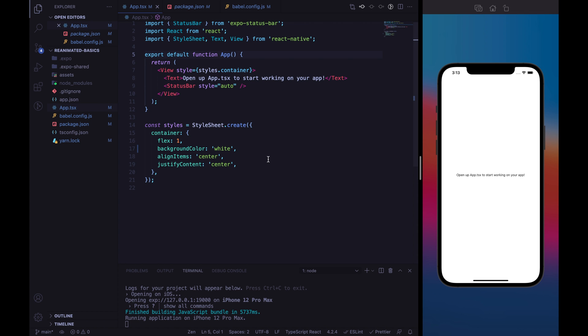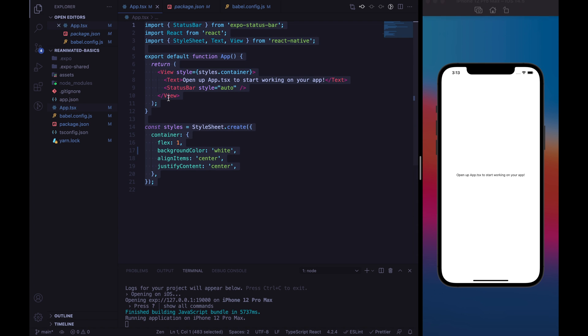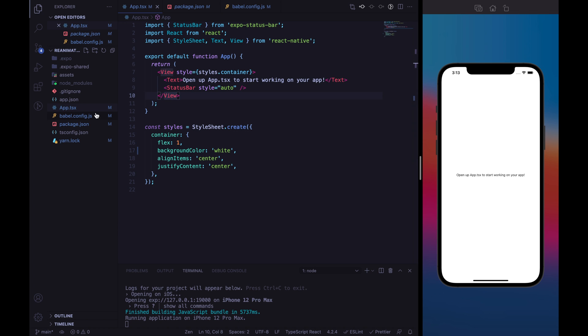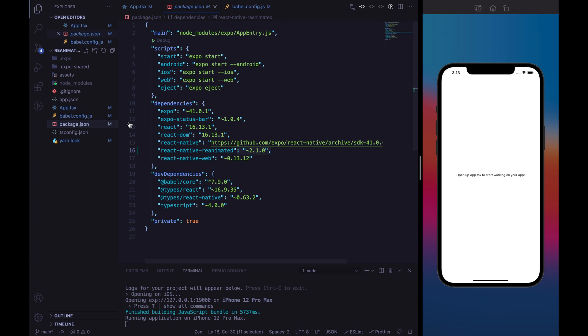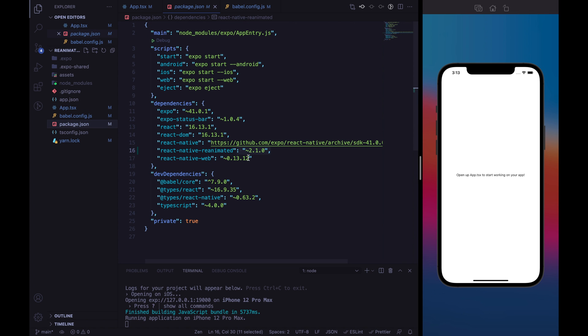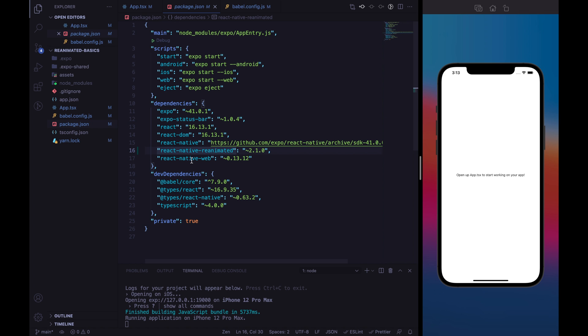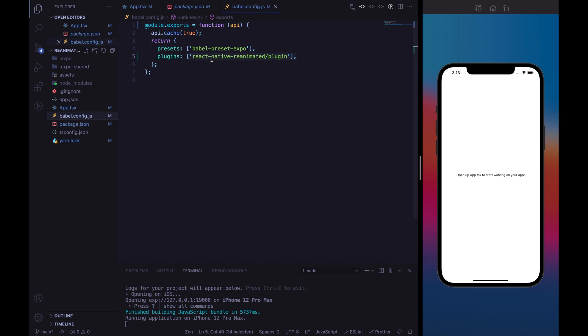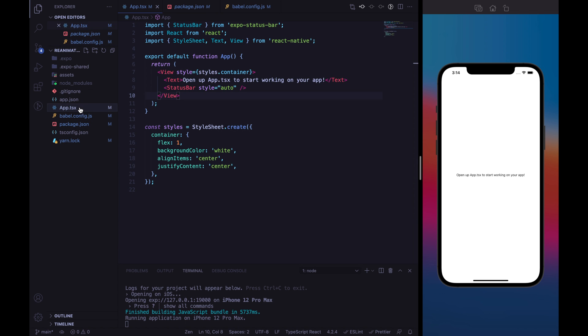So, here I build up an Expo project. I just set up the project with Expo CLI. And I include, of course, the Reanimated library. I use the version 2.1.0, but of course, every version above 2.0 is fine for this tutorial. And I include the React Native Reanimated plugin on Babel Config.js that is needed for the worklets function.